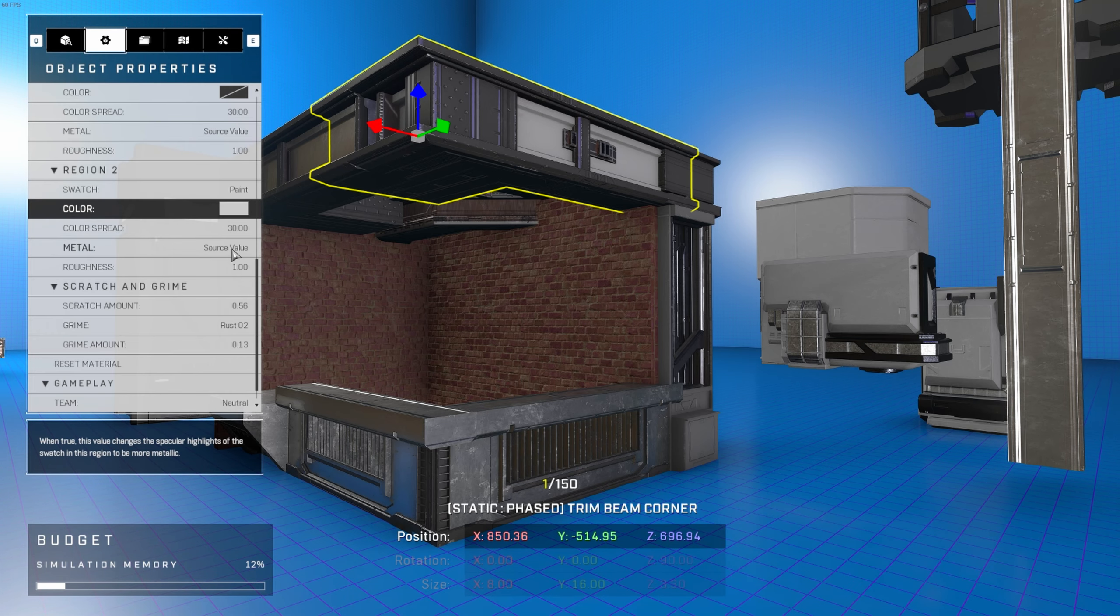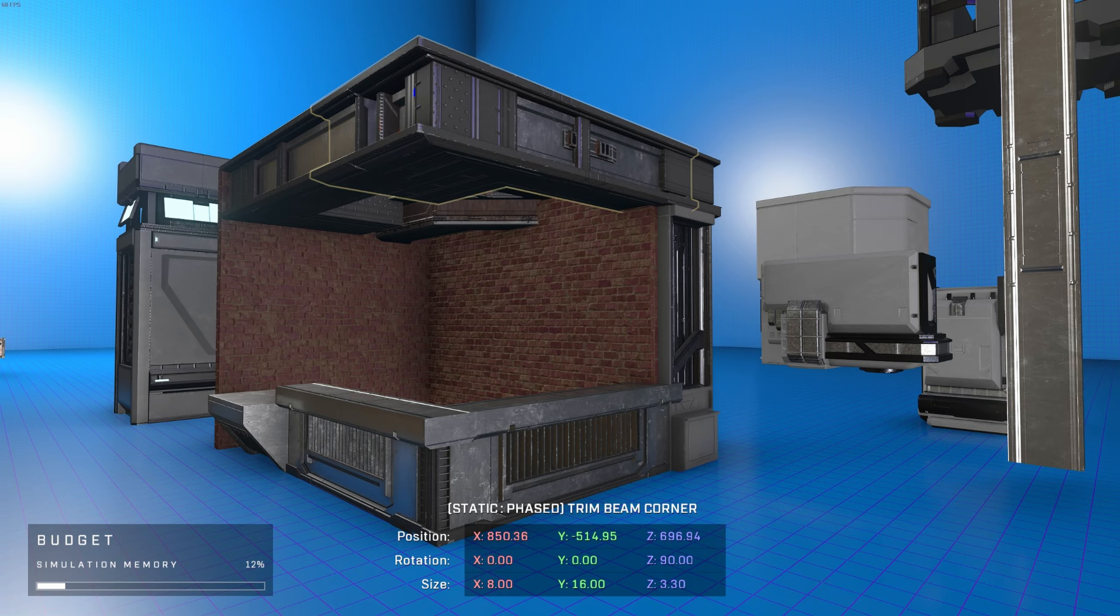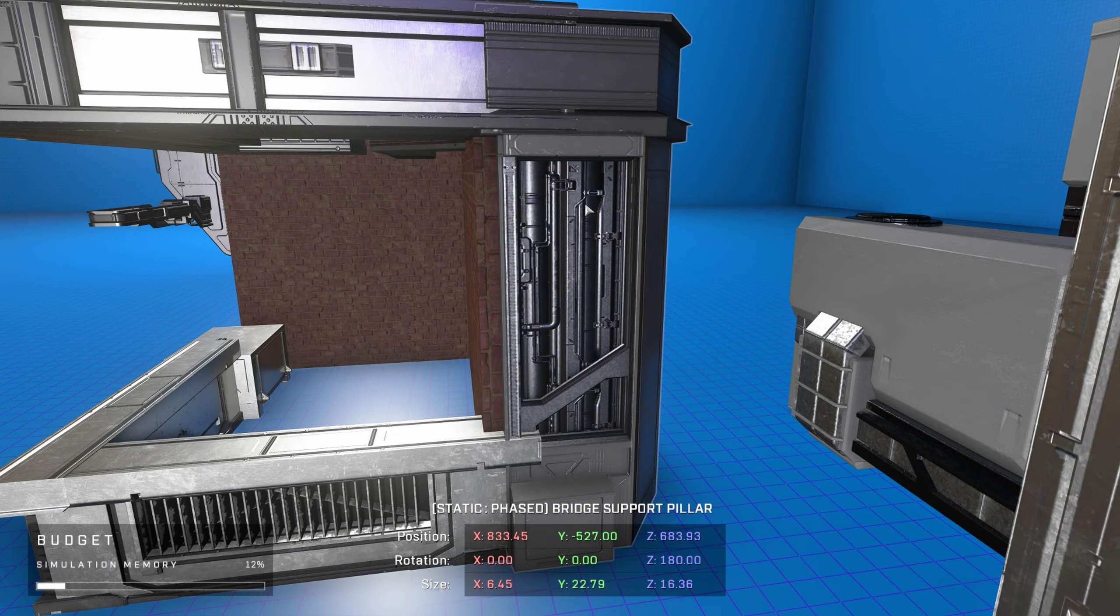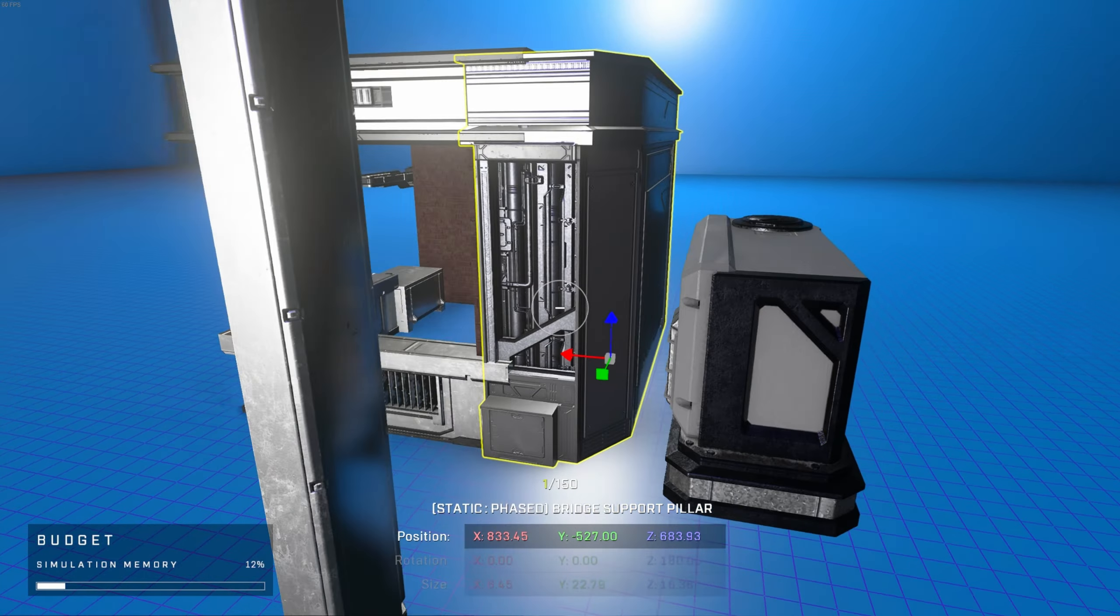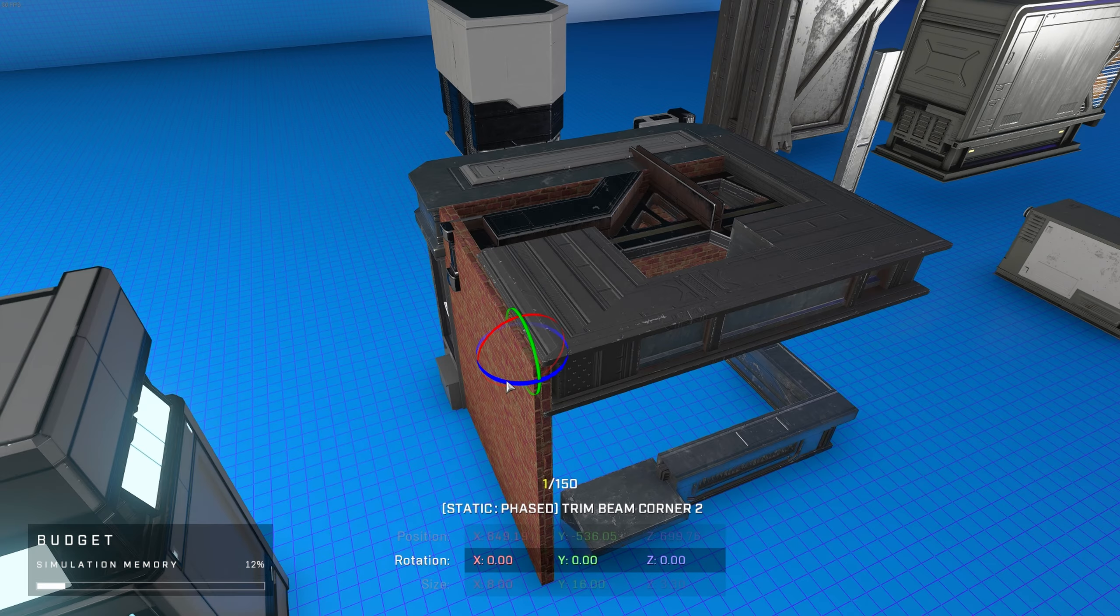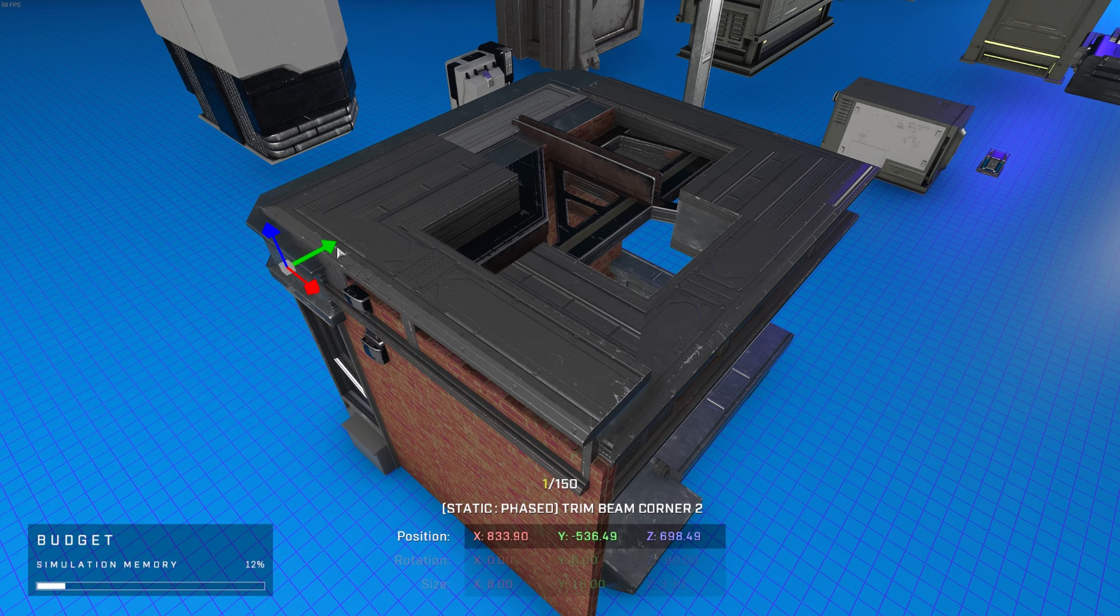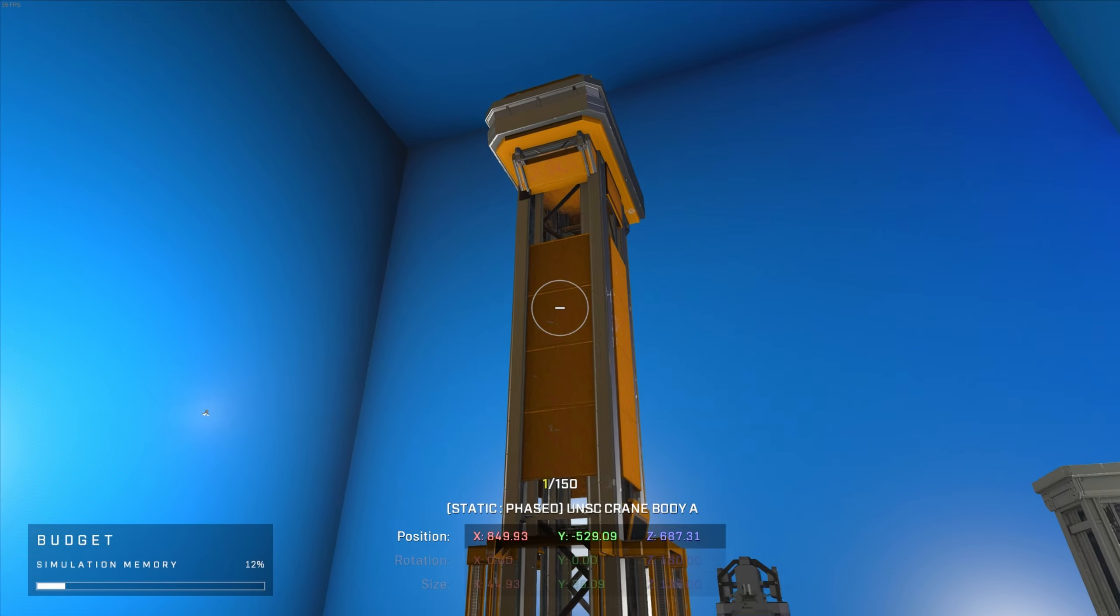When building with various parts, one way to keep a build cohesive is to make sure to color and material match every object of the same type. This makes objects feel like they're actually meant to be there. For the roof of this vendor in particular, I wanted a cubic shape and various holes for both aesthetic and gameplay purposes.